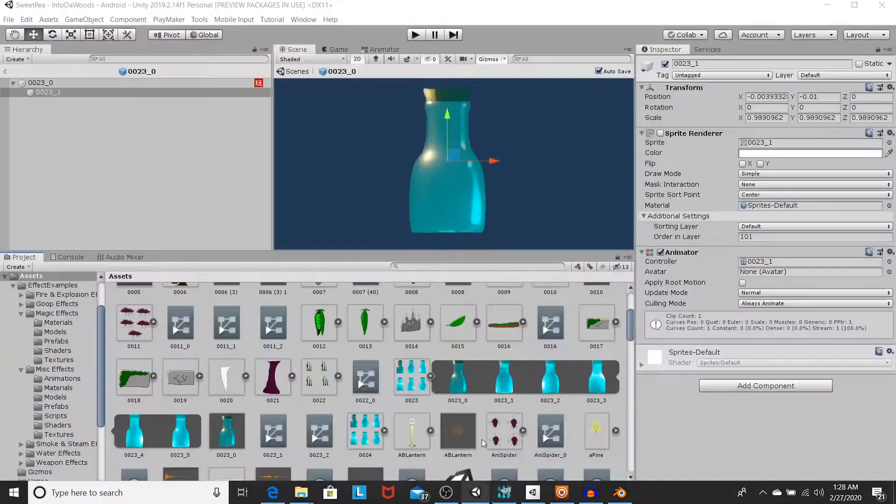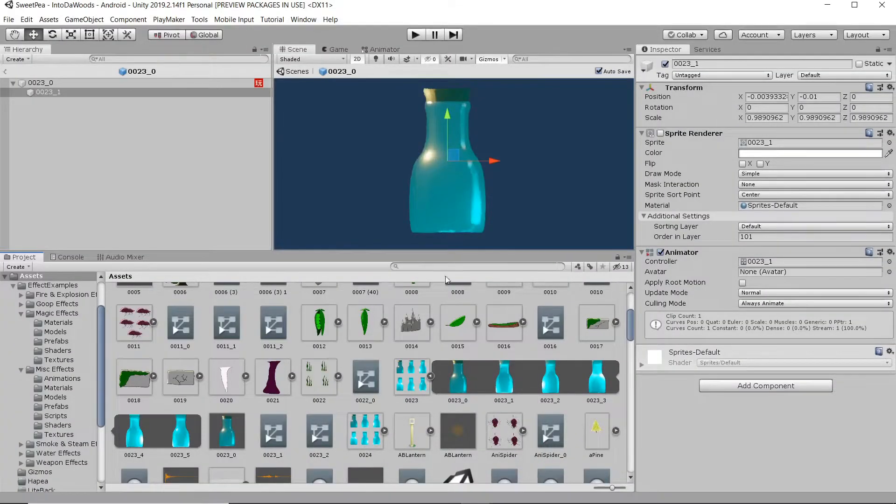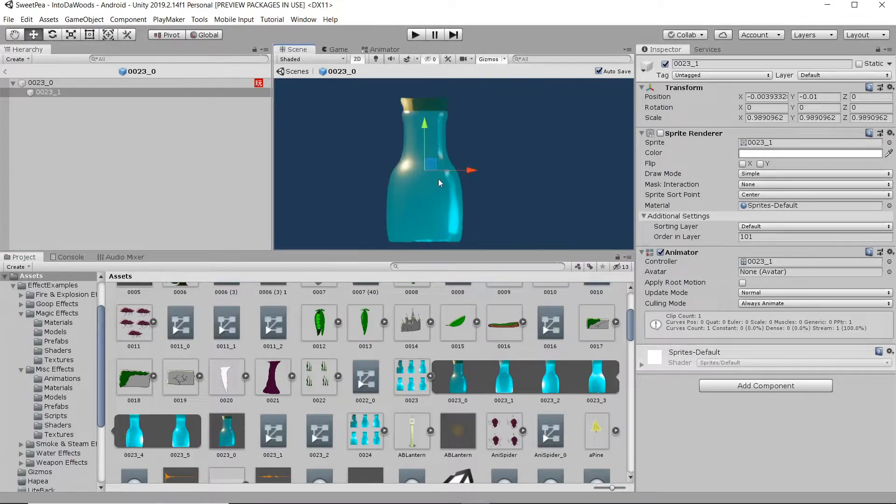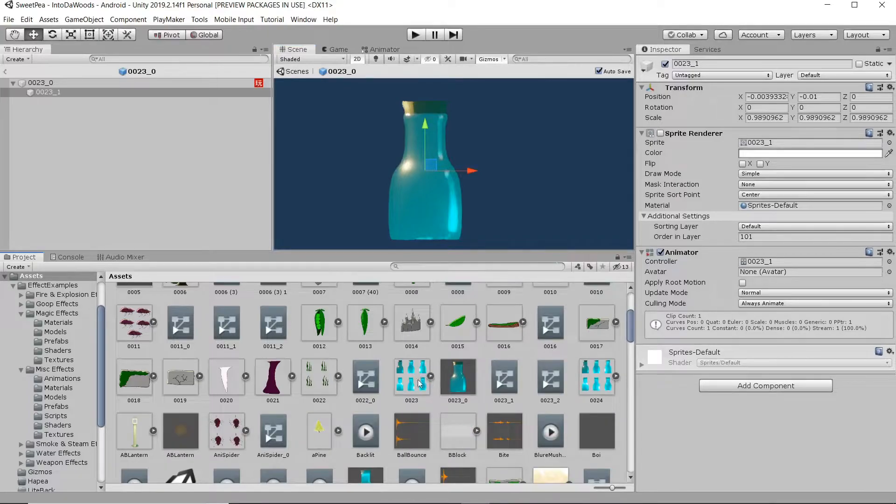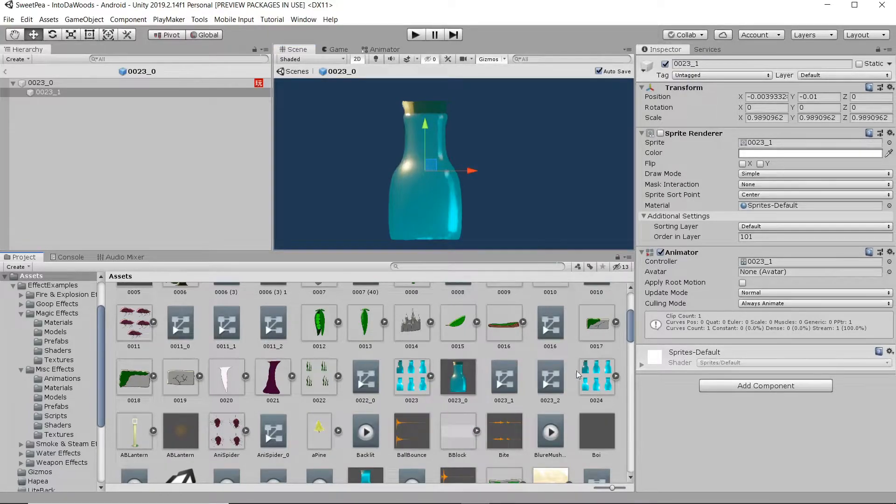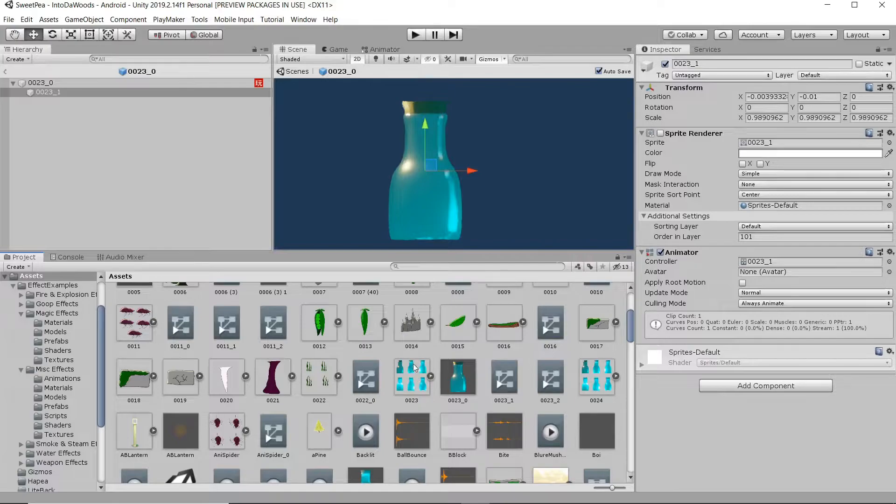Here we go, and there it is in Unity. That's the empty bottle. What I've done is I actually imported it into Unity twice, which probably might not be the best way to do it, but it's the way I did it.